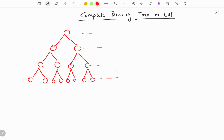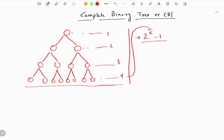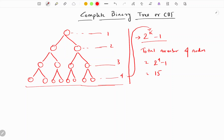These are the levels: level one, level two, level three, and level four. This is a complete binary tree because there are no empty places left out. A binary tree of level four will have a total number of nodes equal to 2 to the power k minus 1. Here k is 4 because k is the level, so total number of nodes is 2 to the power 4 minus 1, which equals 15.